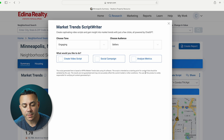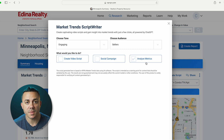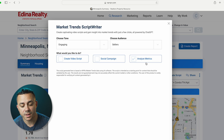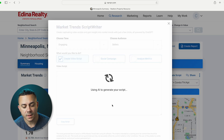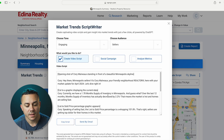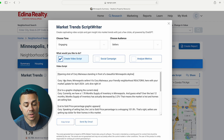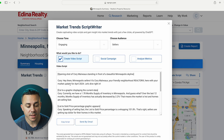Now we have three options here. We can create a video script, we can create a social media campaign, and then there's analyze metrics, which I'll show you in a second. So I'm going to select Create Video Script. It's using AI to generate the script, and it actually shows you not only what you should be saying in the video, but it also gives you some detail about where you should be standing and what other shots you should get.